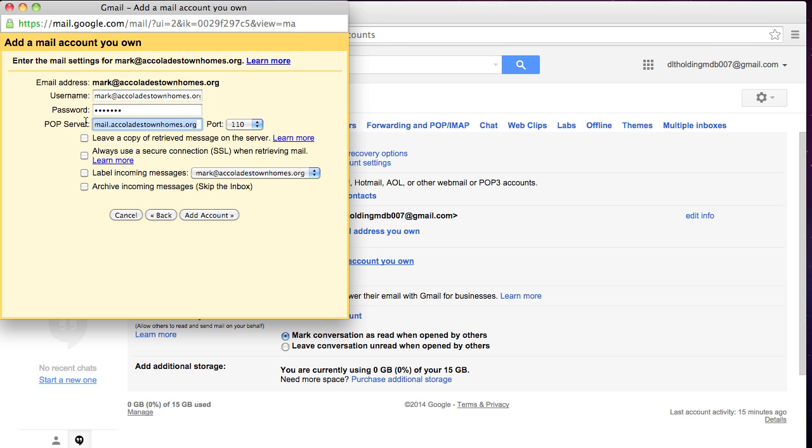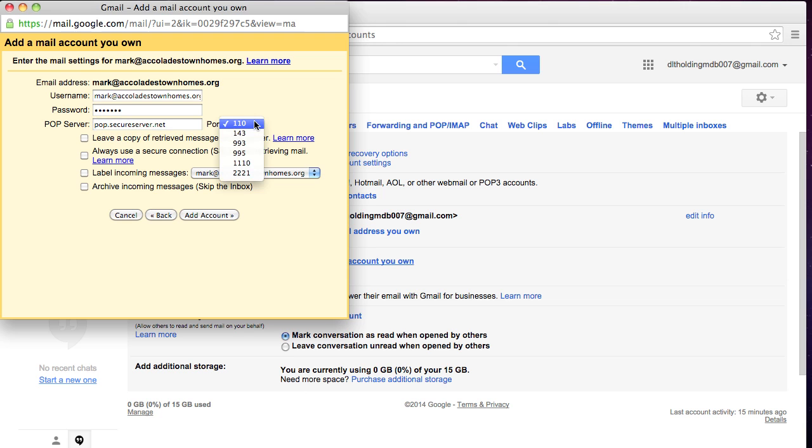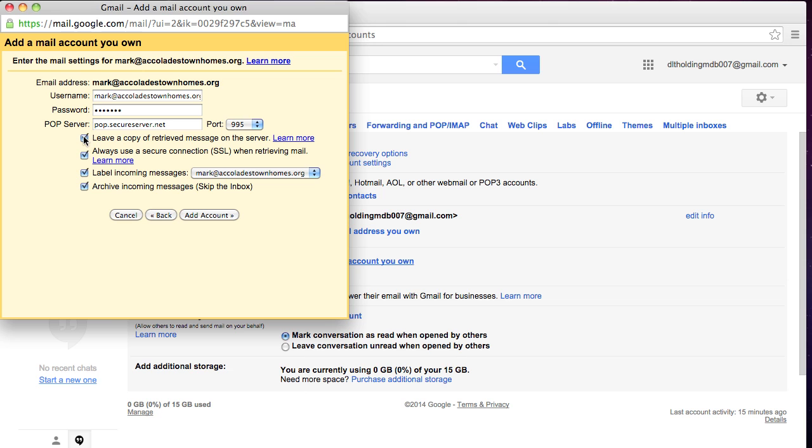But Google's making some assumptions here, and the assumptions are incorrect. So for your POP server for GoDaddy, your POP server for GoDaddy is pop.secureserver.net. The SSL port is 995. And I recommend you leave a copy of the retrieve message on the server. This way your workspace tools will also show the emails. You'll always want to use a secure connection. You want to label your incoming messages to this new email, and you want to archive the incoming messages. So we're going to go ahead and choose all four, and you want to hit Add Account.